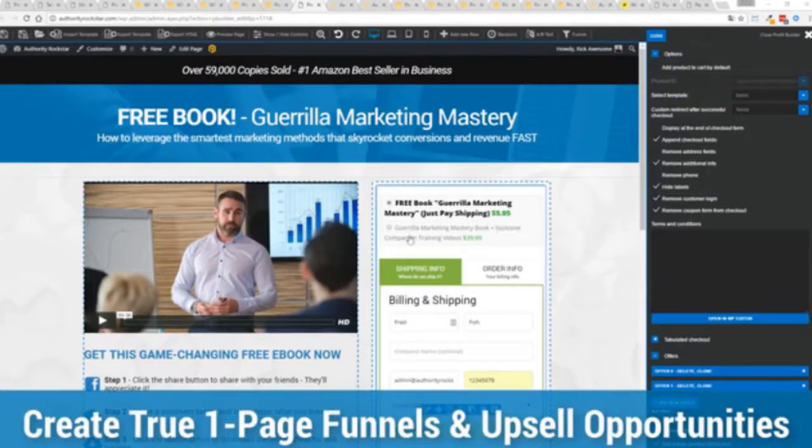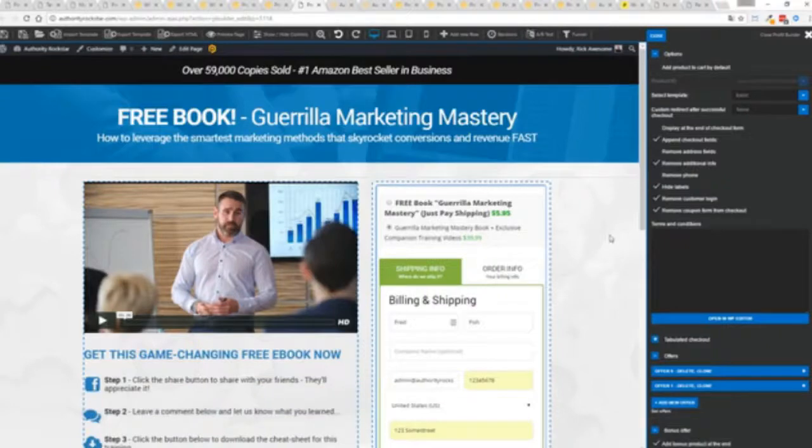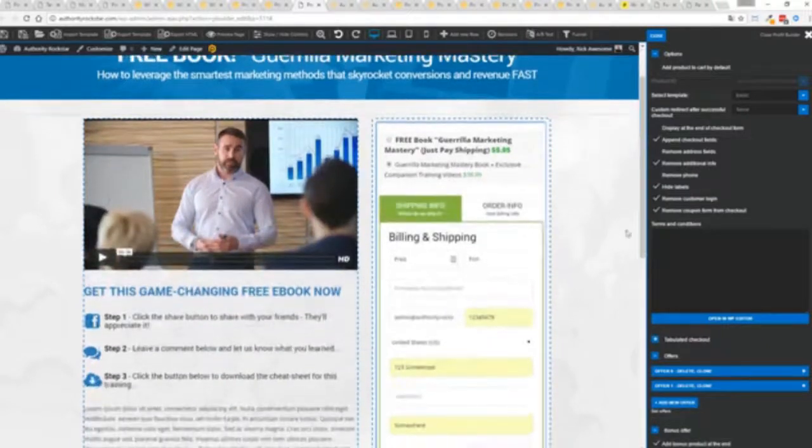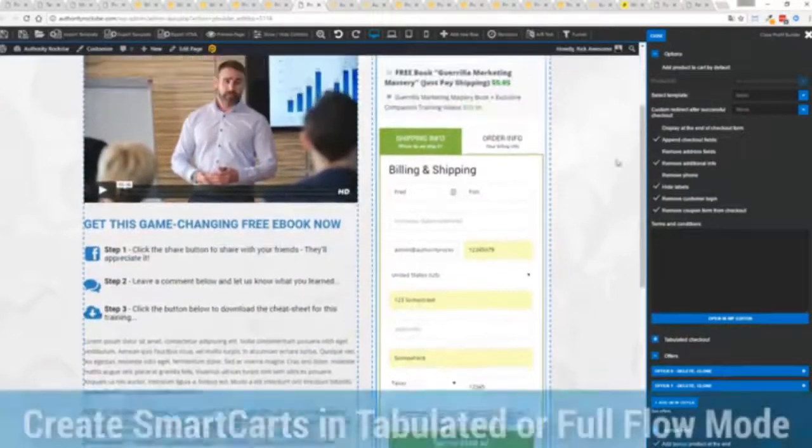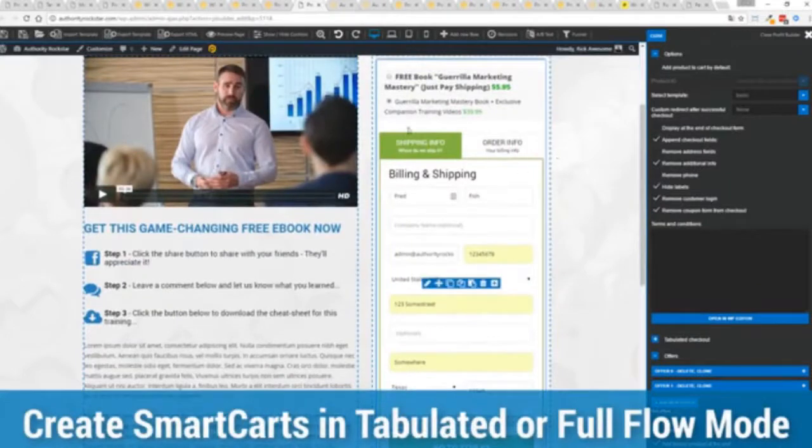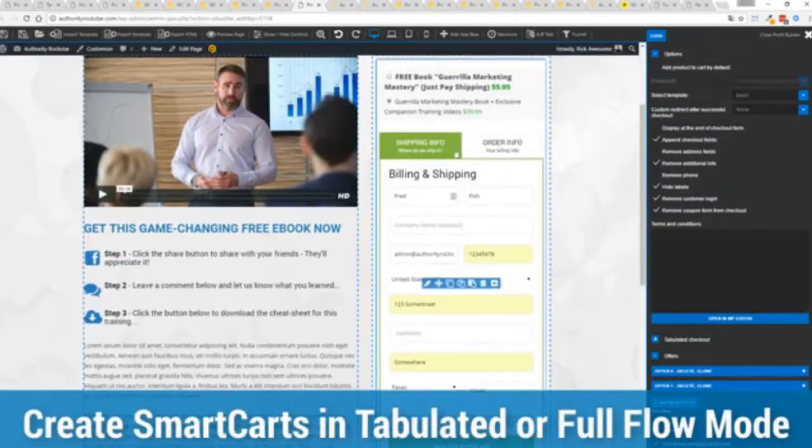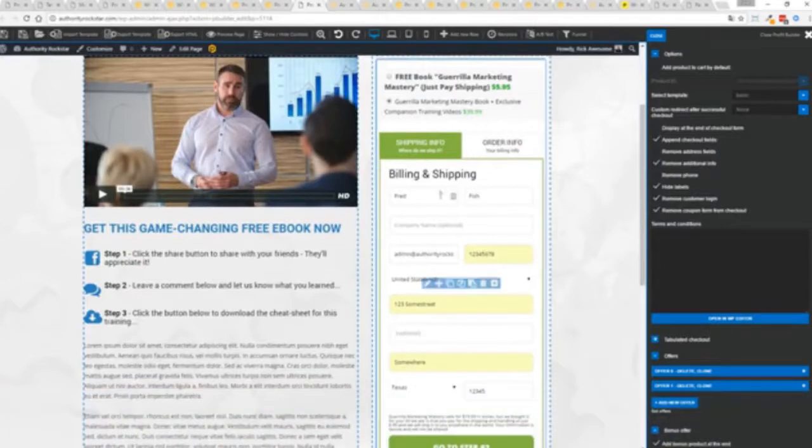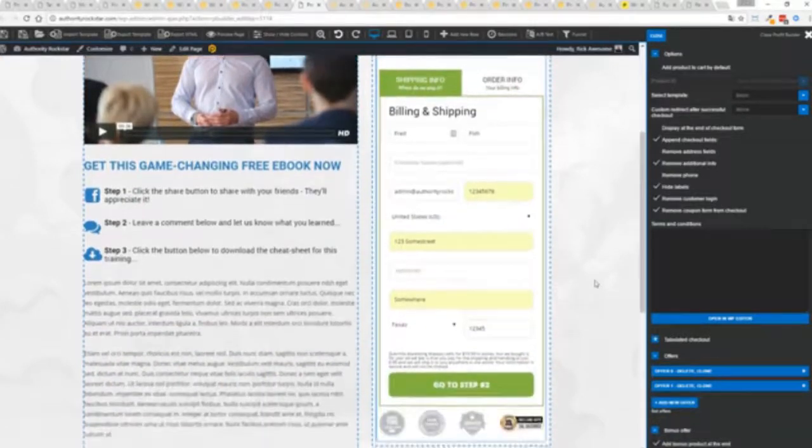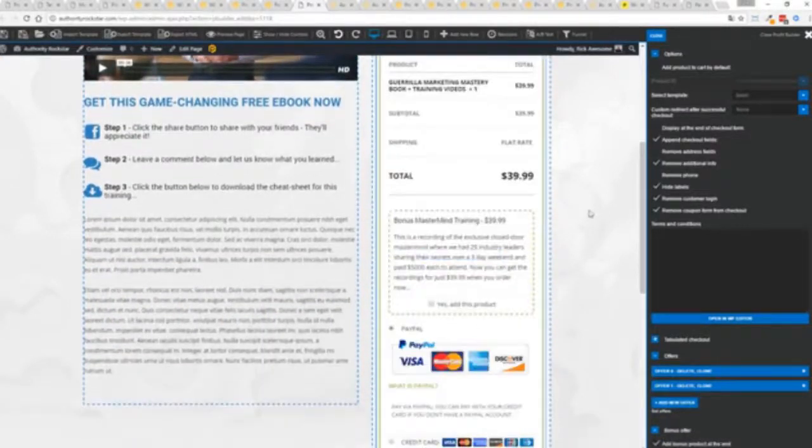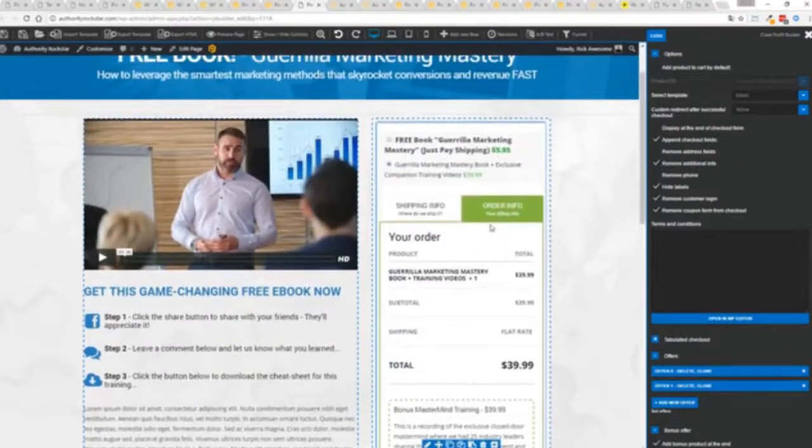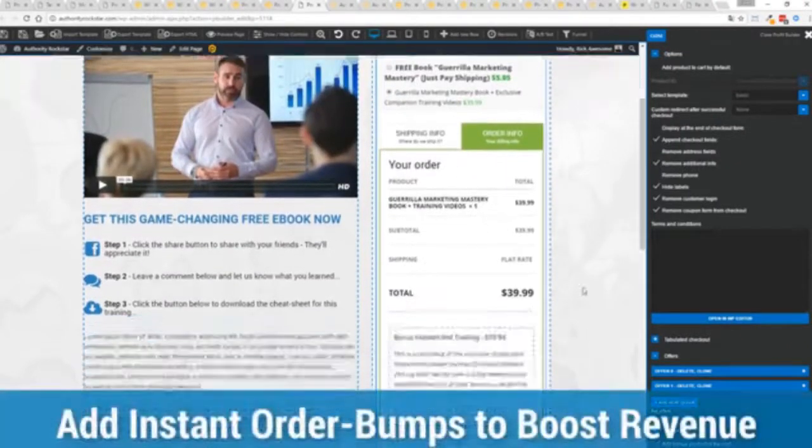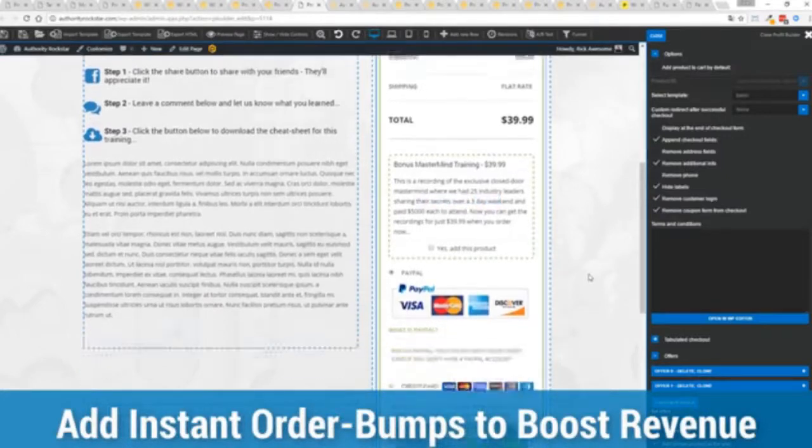Now you can see here we have a physical book offer. You can see here we're offering a free plus shipping, you can see for $5.95, but we have the opportunity to instantly upsell to the same product with exclusive companion training videos for $39. Boom, instantly upsell. And again, everything updates in real time. Now in this case, we have this in tabulated mode, so you can see we've got one tab here, then the order info on this tab, but it could be one column as well. You can see I've already pre-filled it with some customer information. Just click go to the next step.